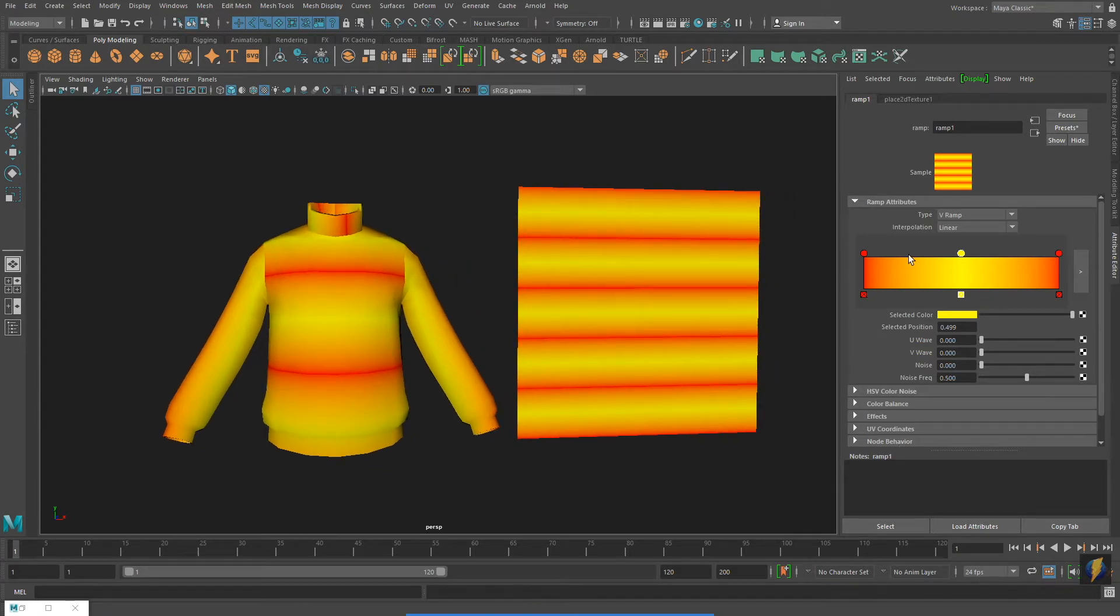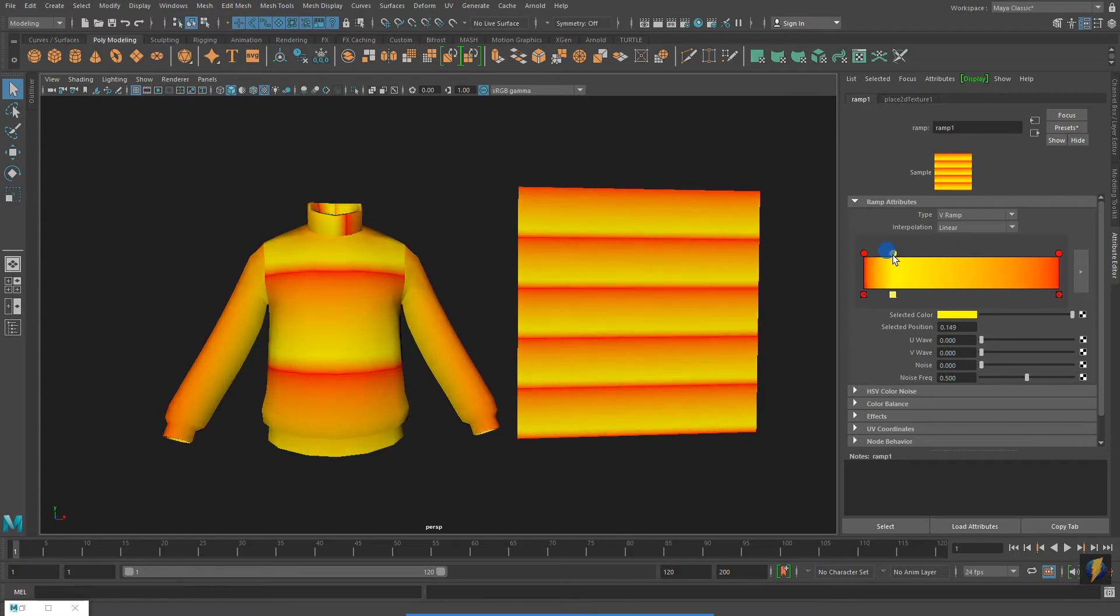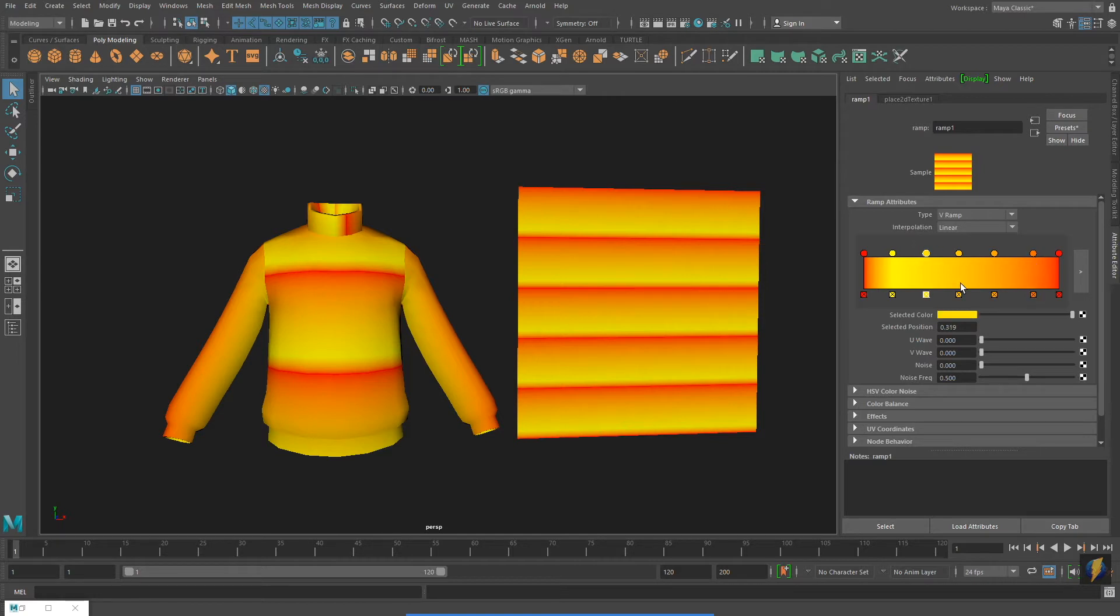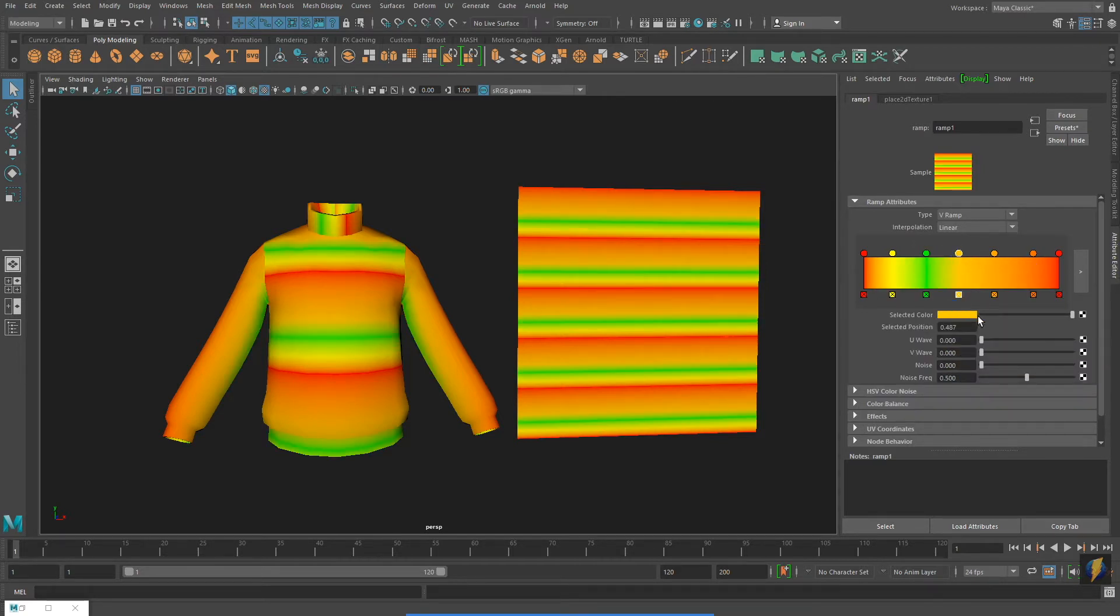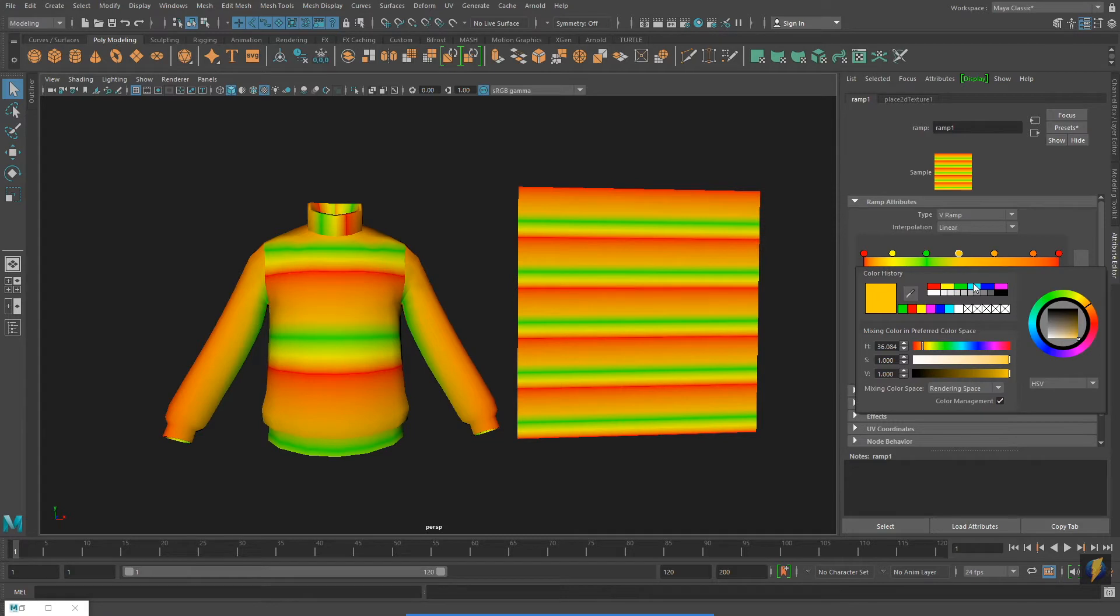By clicking additional points on my gradient, I can add more colors. I will select all of the primary and secondary colors of the color spectrum.